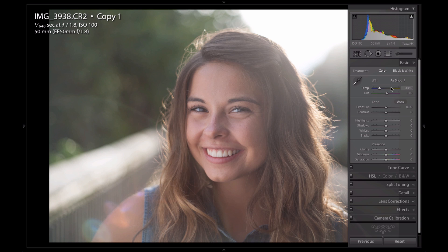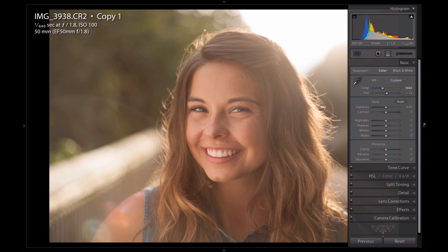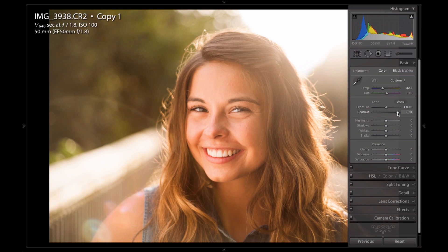The main trick to editing in backlit situations is the contrast. It gives you a really low contrast image when you're shooting in strong backlighting. So the main trick I use to fix that is to bring that contrast back up. I'm going to bring it up a lot here — almost the max amount. You can see that gets my skin tones and everything back to where they should be, or closer at least.